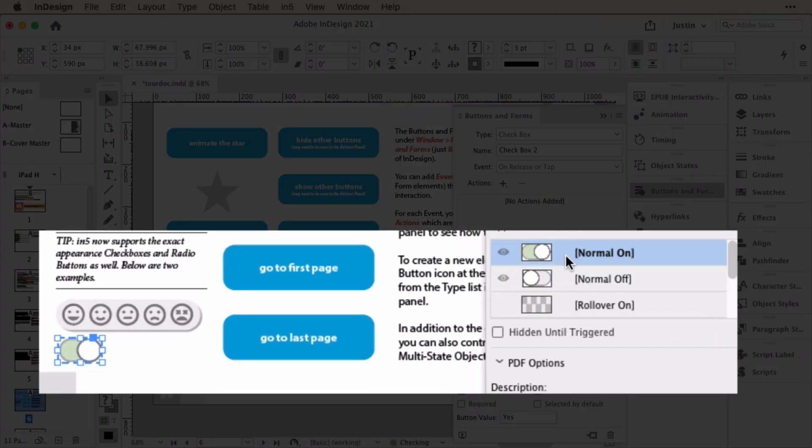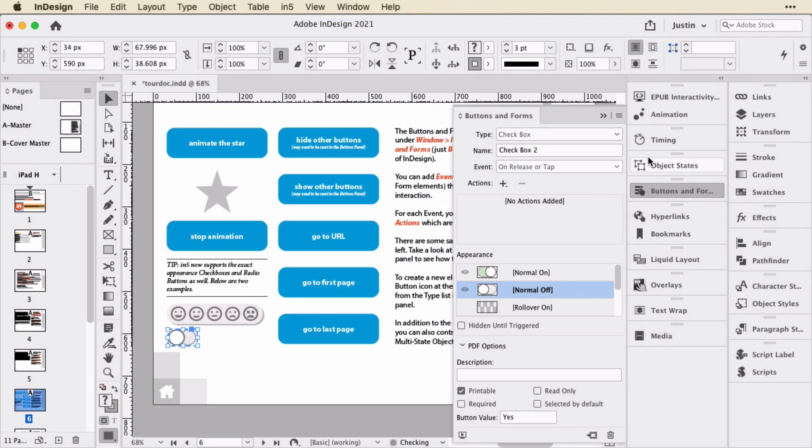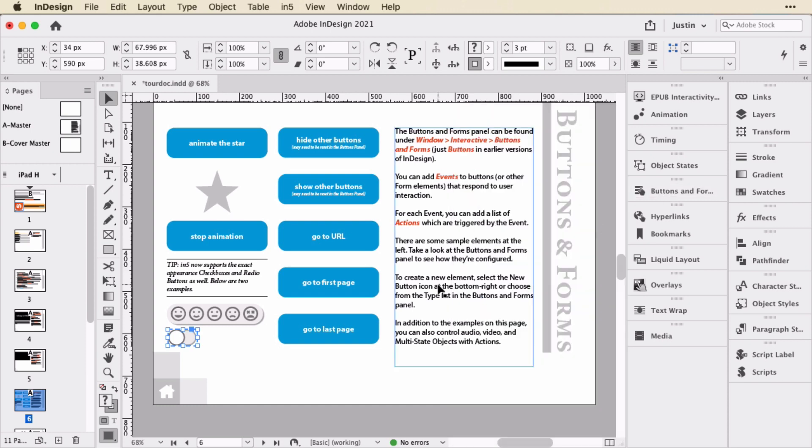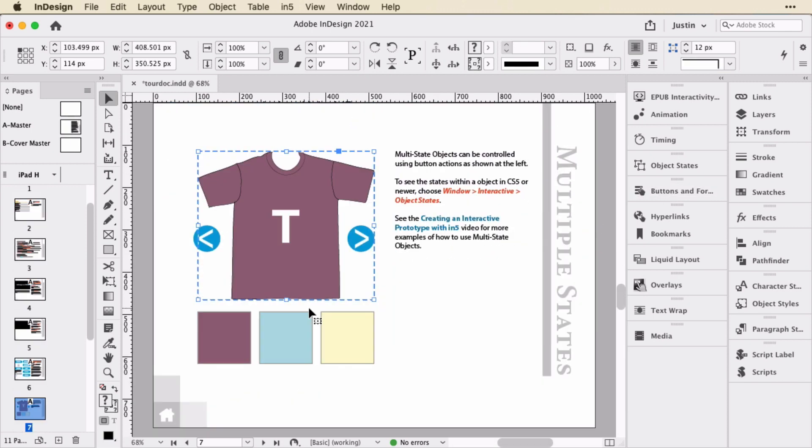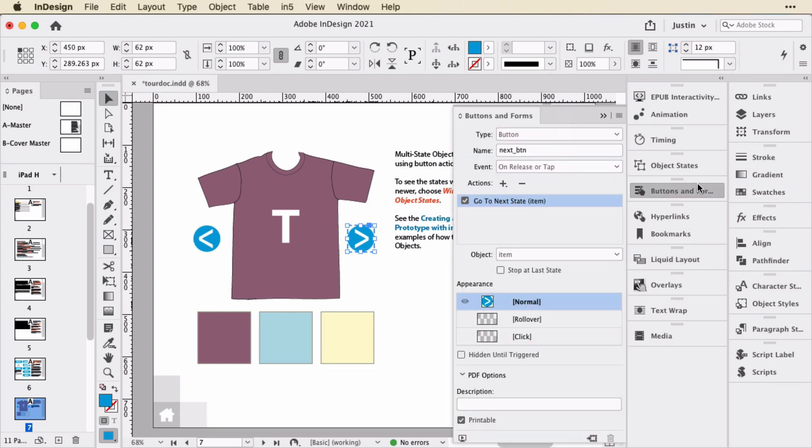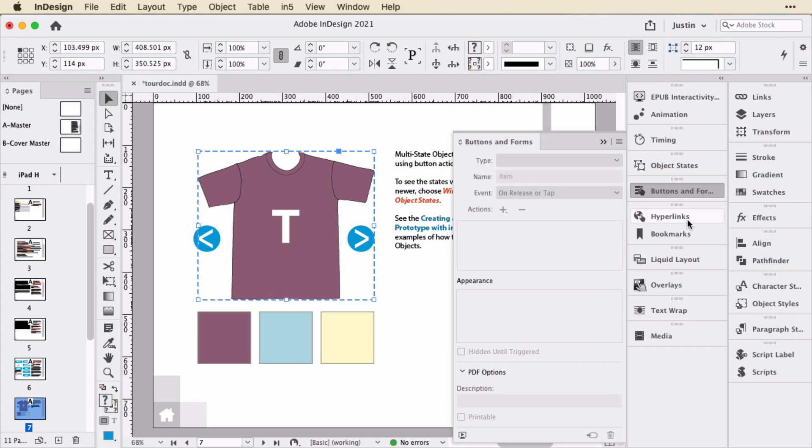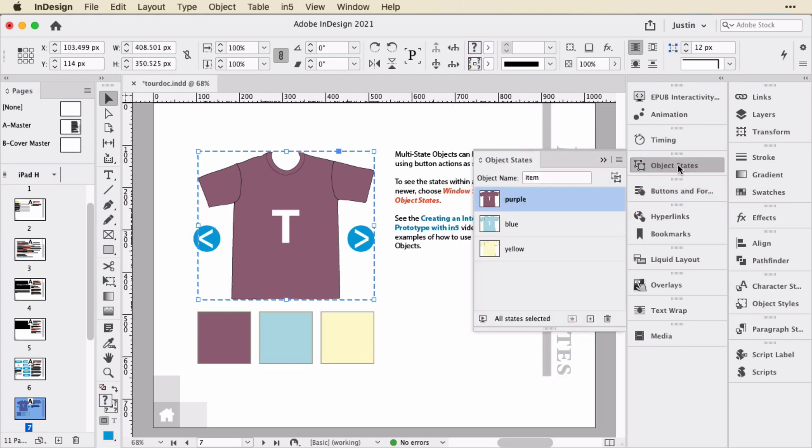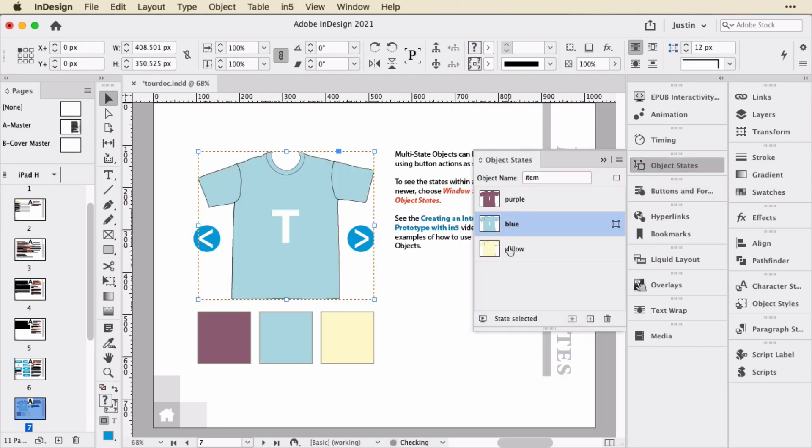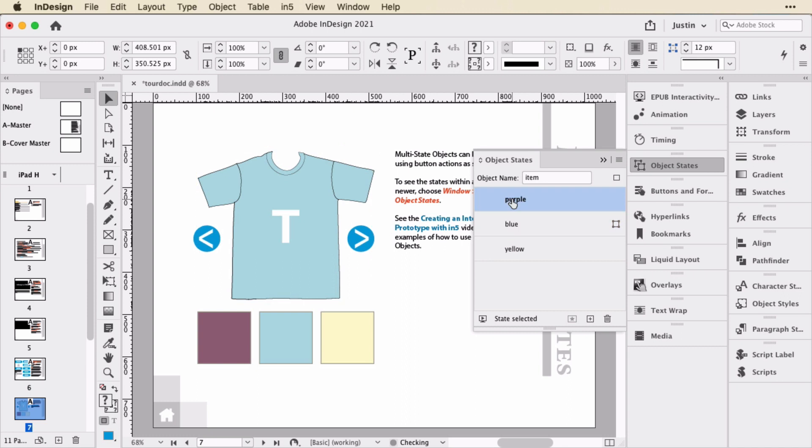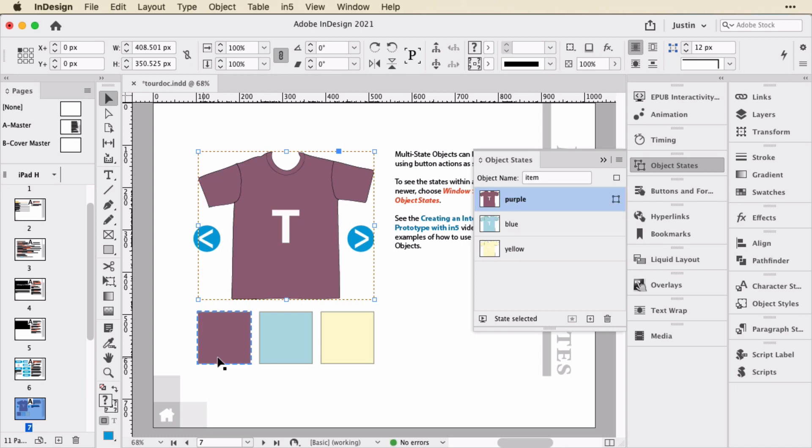So you can play around with that type of functionality. And here I have a multi-state object. There are buttons that will go through the object itself. So let's look at those. Go to next state, go to previous state. This object actually is a multi-state object with three different states. So there are three different colors to the t-shirt.